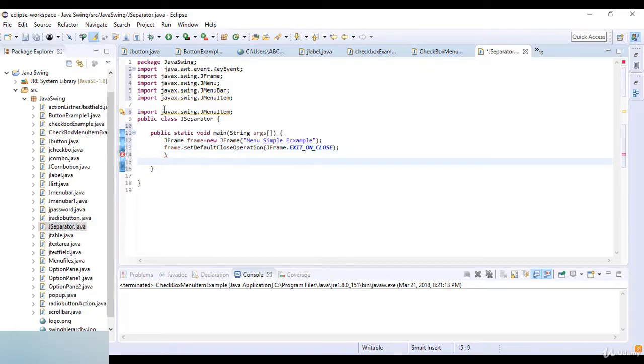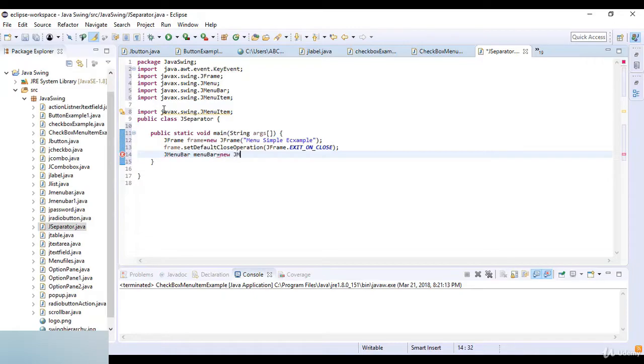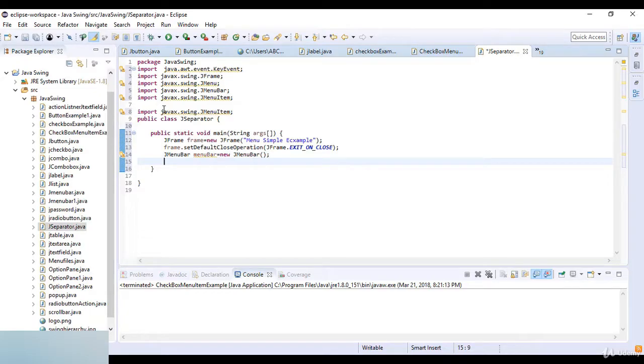Now afterwards I just write JMenuBar and here I just create the menuBar is equal to new JMenuBar. Okay so menuBar is the object to the JMenuBar and here I just create a new JMenuBar.